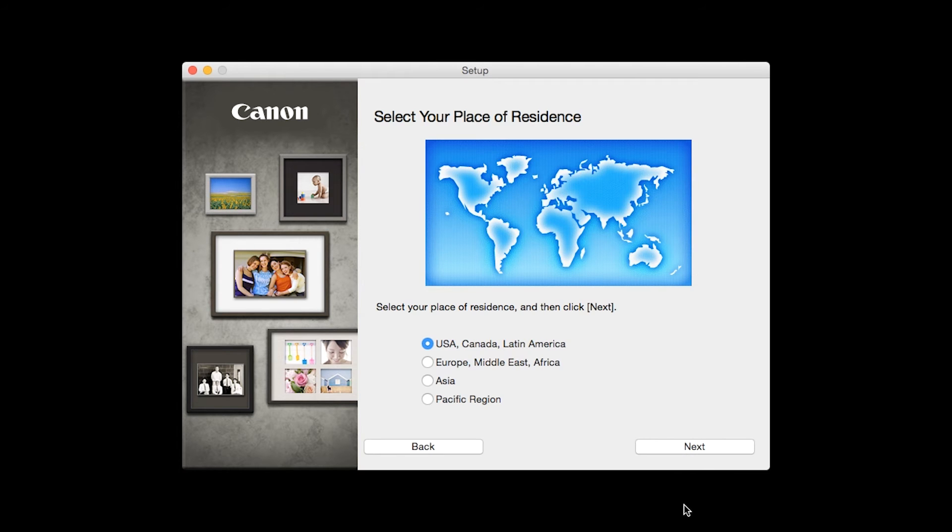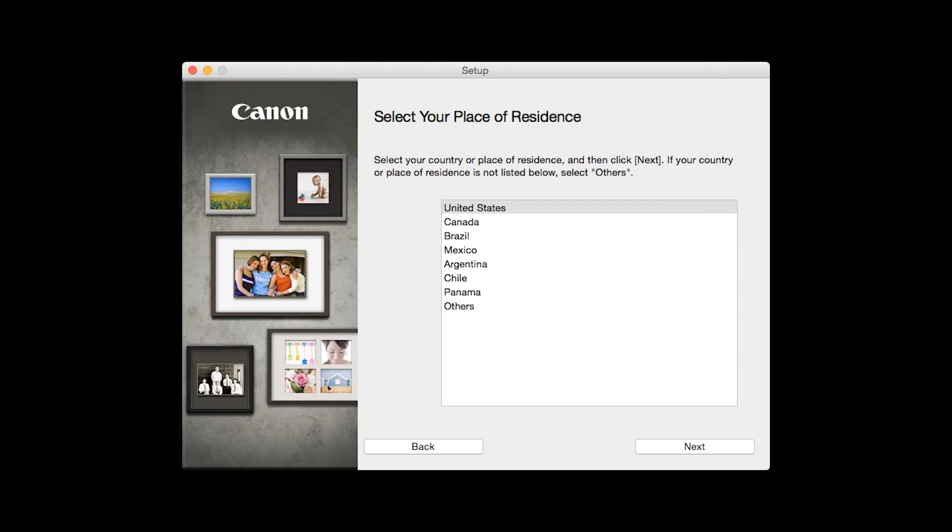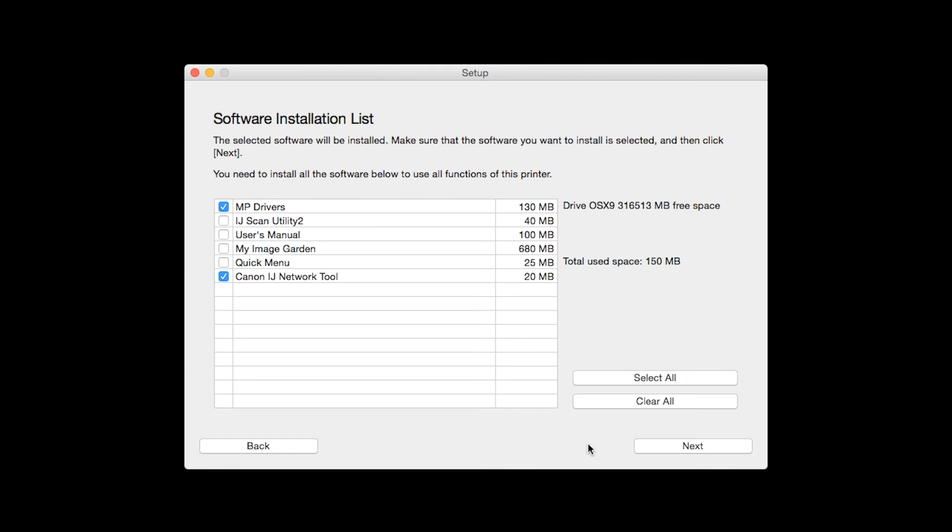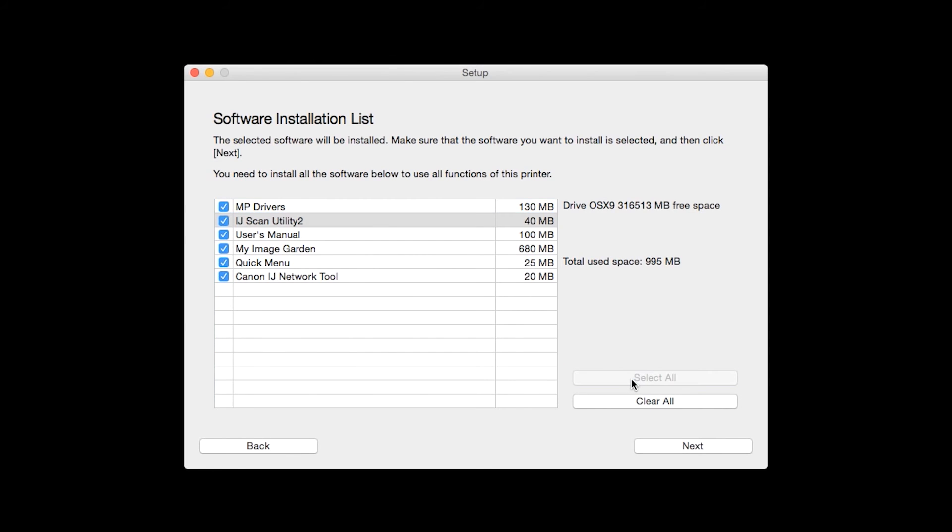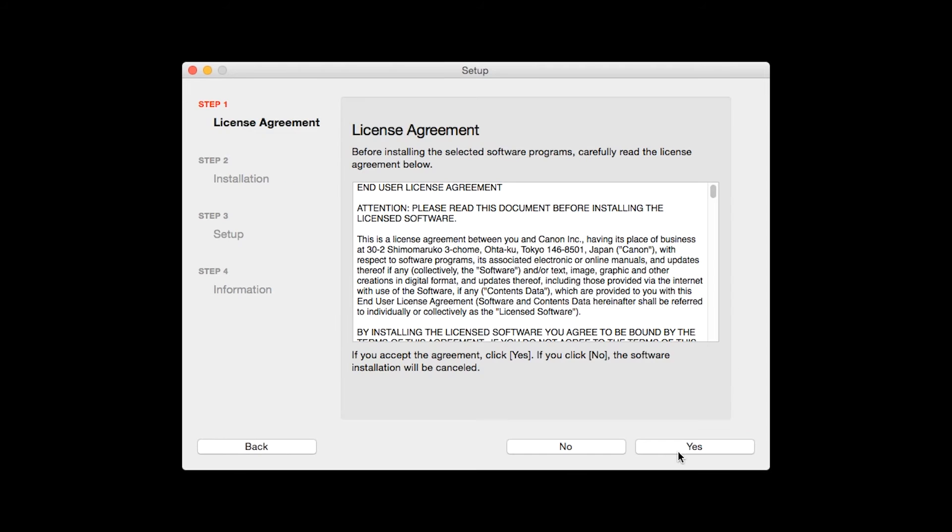Select your place of residence and click Next. A list of applications will appear. To use the Scan feature on your printer, please select IJ Scan Utility 2. If you would like to take advantage of all the applications available, simply click Select All. Additional screens will appear. Just continue forward by selecting Next.